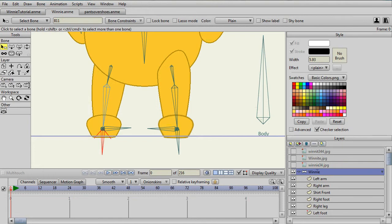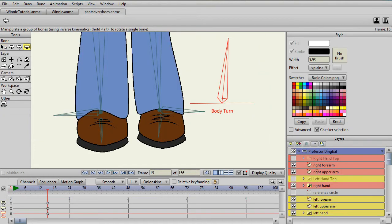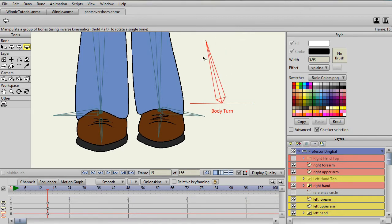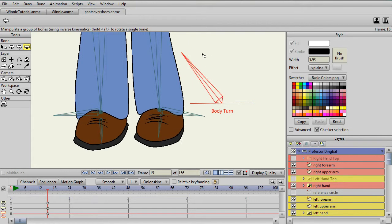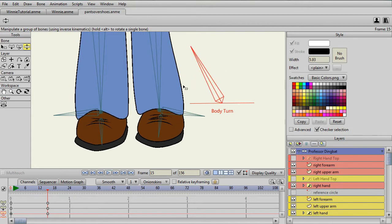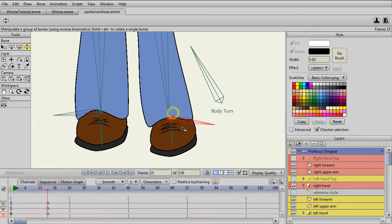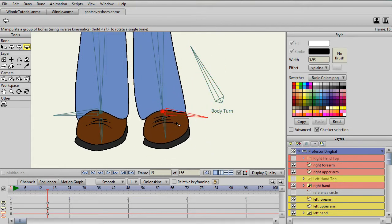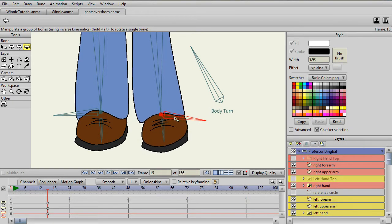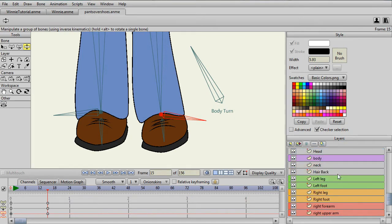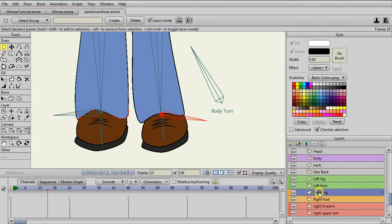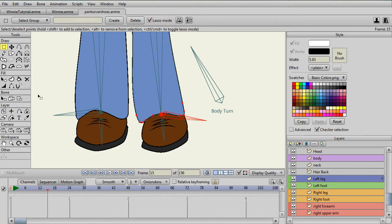First I want to show that with a basic character that has the pants coming over the shoes, it's actually pretty easy. We can do the body turn and the foot movement and the squash and stretch, and everything seems to come together. All you really need to do is have the pants come over the top of the shoe.